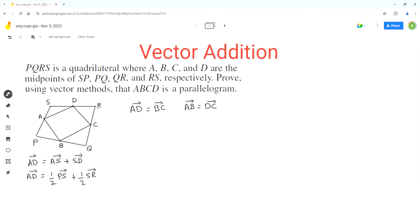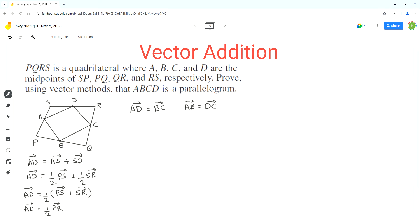Now we can factor out one-half from both terms. PS plus SR is equal to PR, because if we go from point P to S and then from S to R, we are actually going from point P to R. So vector AD equals one-half of vector PR. This is the expression we get for vector AD, and let's see if we get the same expression for vector BC.